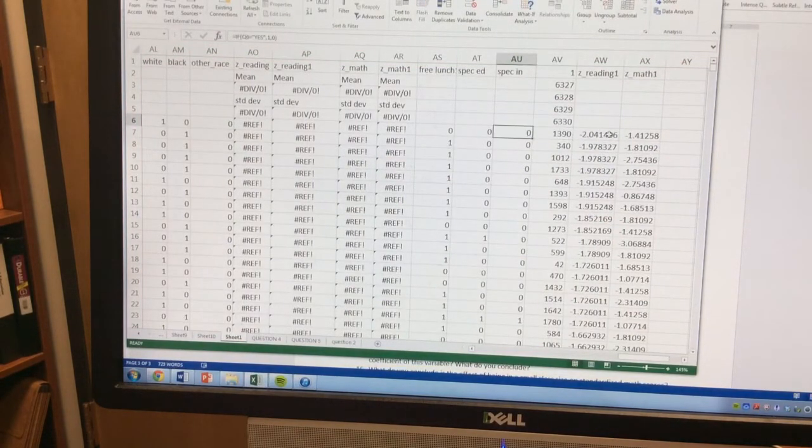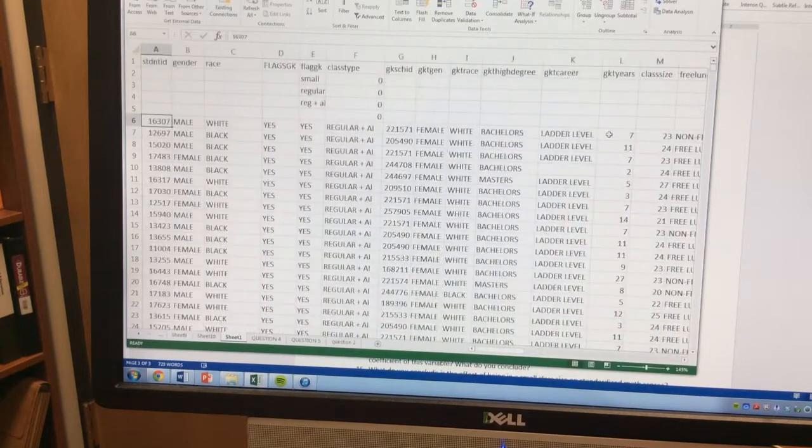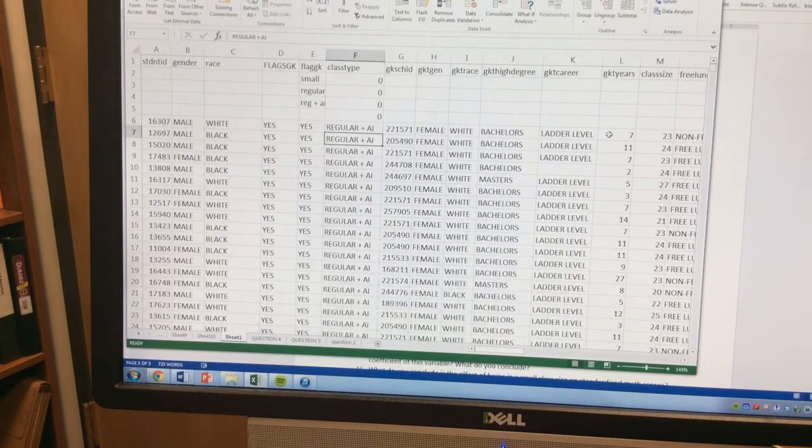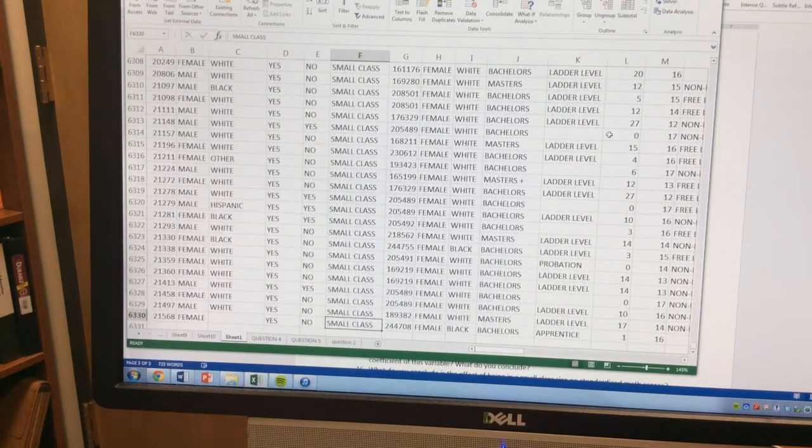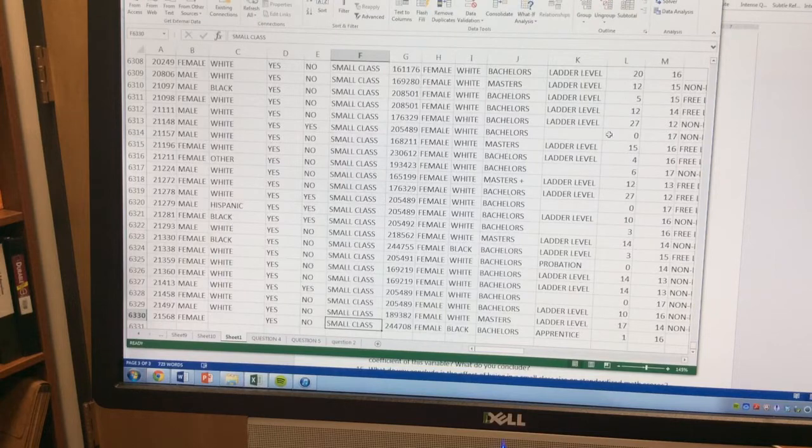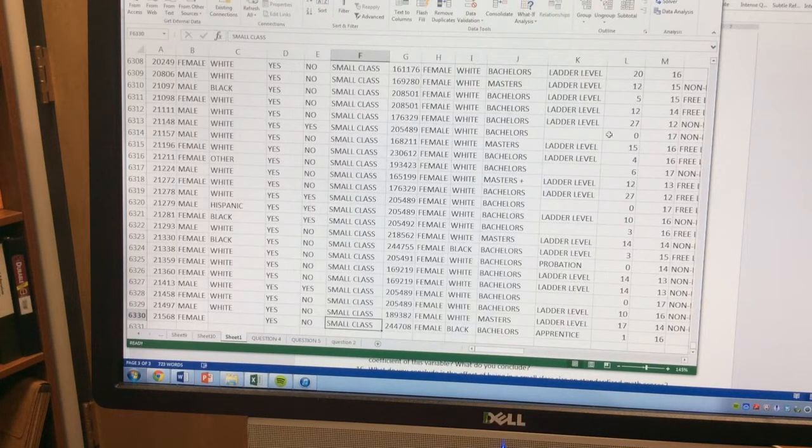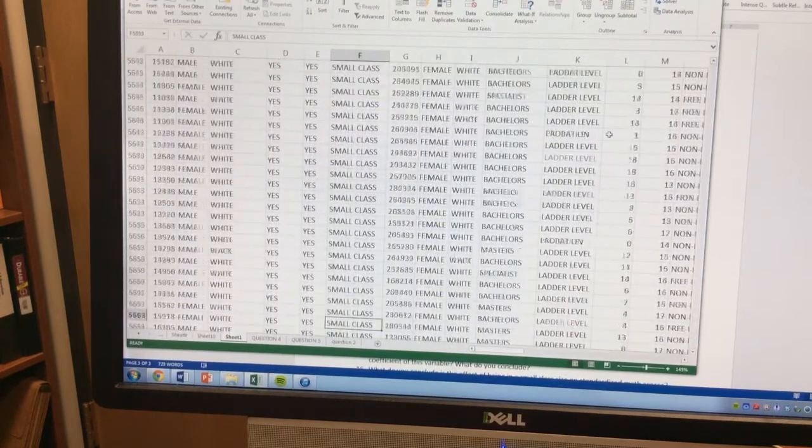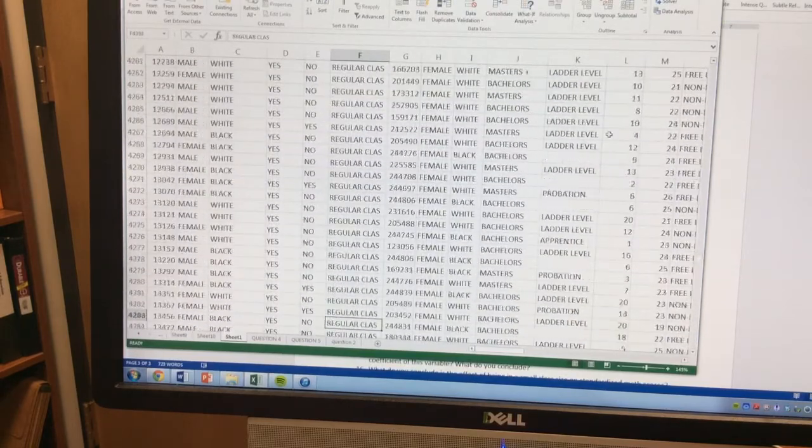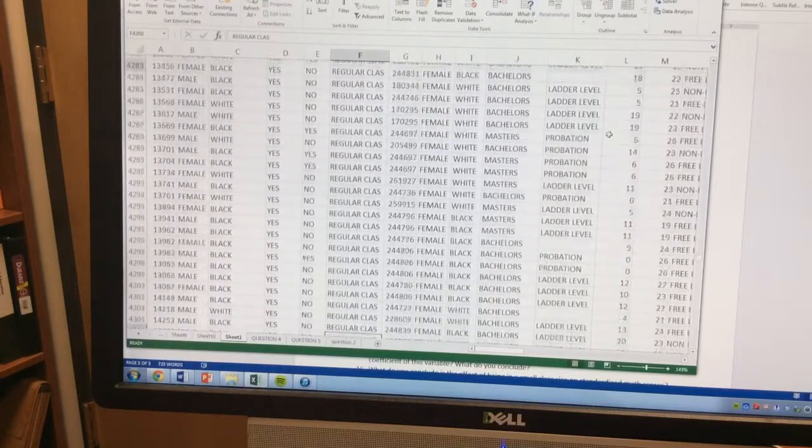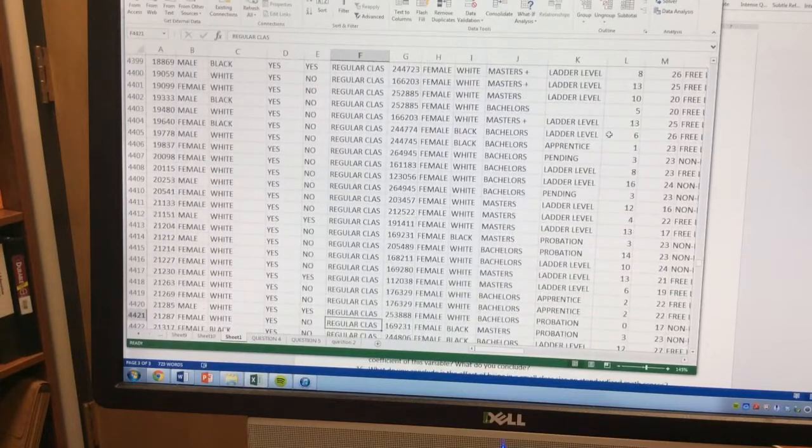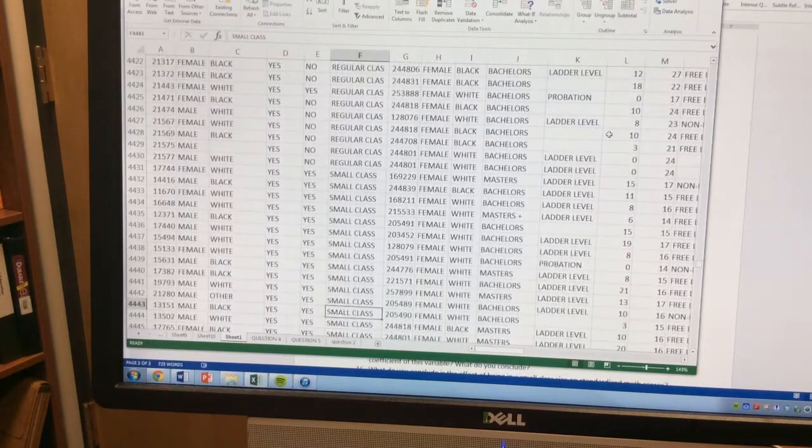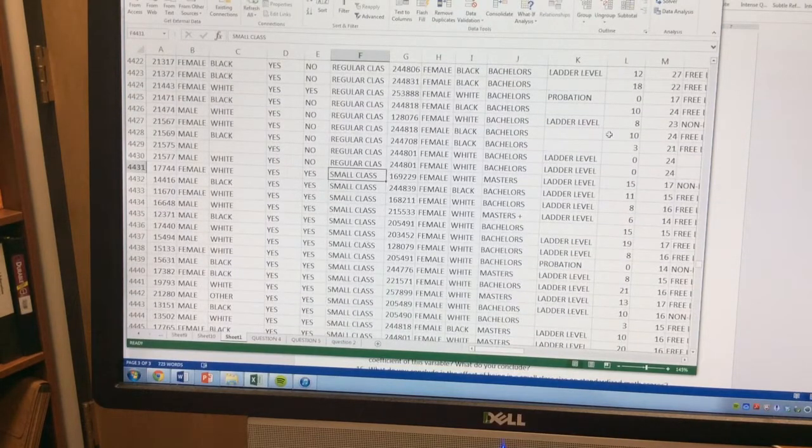Okay, so if I look over here, my regular plus, or I need to go down to my regular class, or my small class, is going to go from 6-2-3-0, or 6-3-3-0. There it goes. To 4-3-3-1. So that's my range for my small.